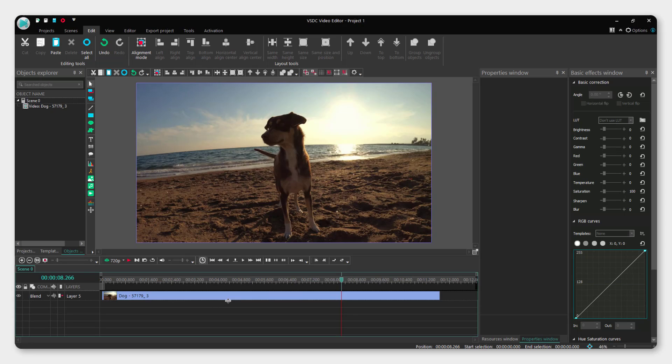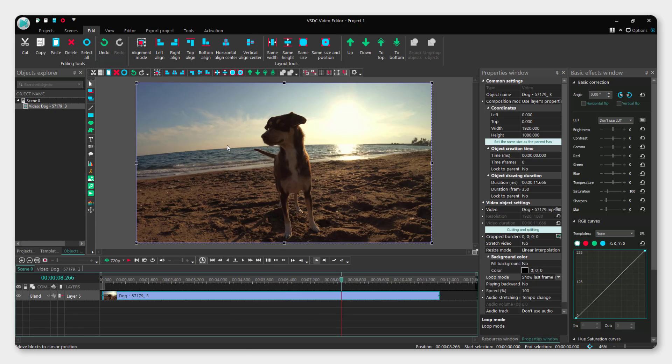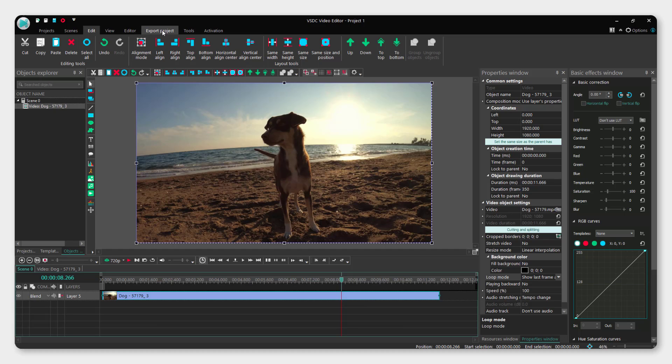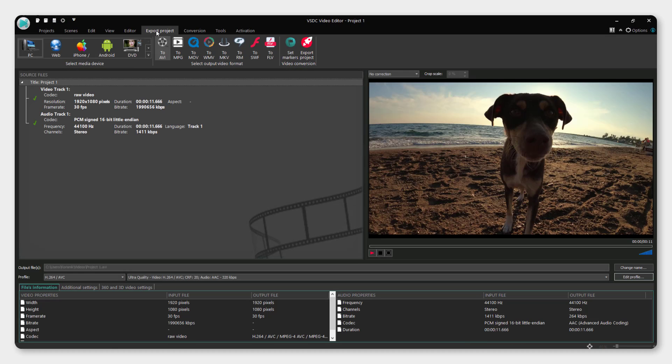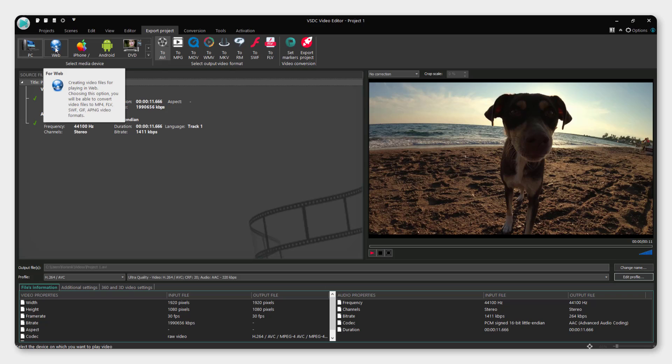To do that, select your video and make sure you have it ready. Now you want to export it. To do this, go up here to export project and you can see you can choose PC, web, iPhone, and so on.